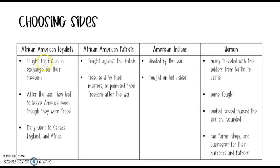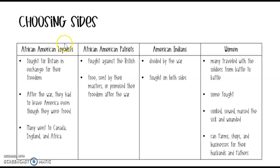The first thing I'm going to show you is our two different groups of African Americans. We have one group here and another group right here, and if you want to tell the difference we can look at these two key words: we have loyalist and we have patriots.